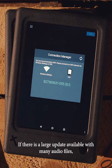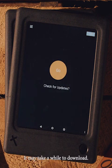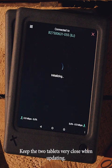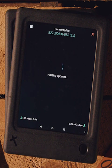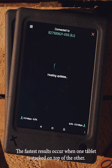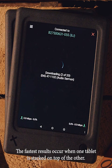If there is a large update available with many audio files, it may take a while to download. Keep the two tablets very close when updating. The fastest results occur when one tablet is stacked on top of the other.